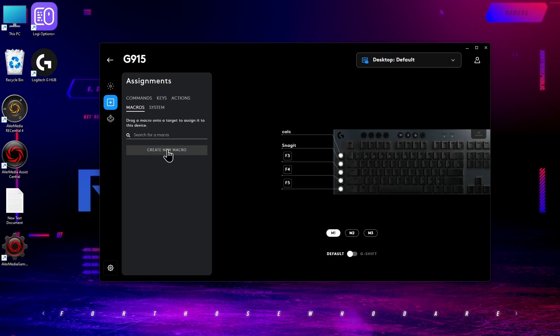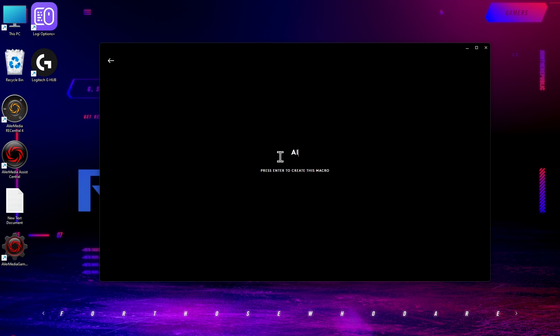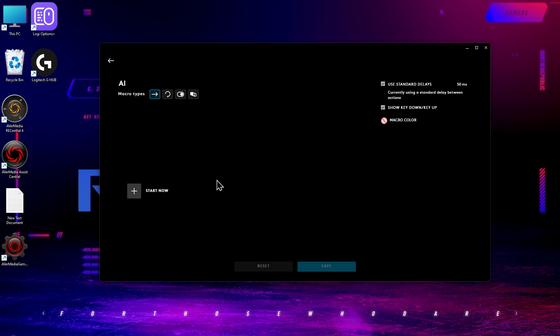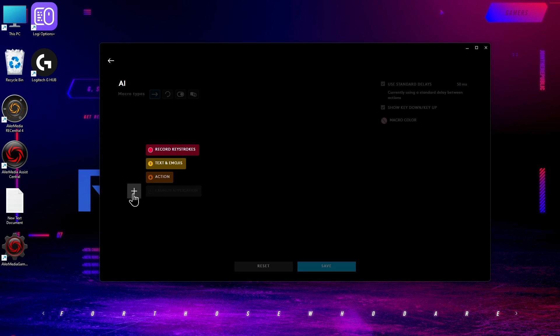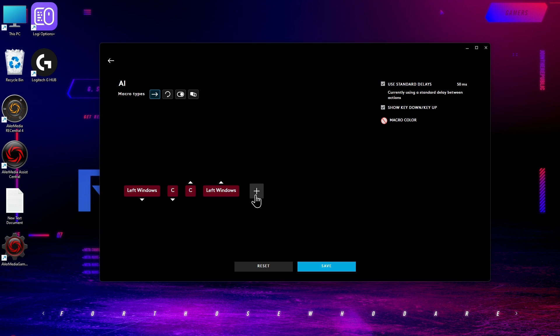Go to Create New Macro, name it AI or Copilot, whatever you prefer. Select No Repeat, click Start Now, choose Record Strokes, press Windows and C, and then release, stop recording, save.